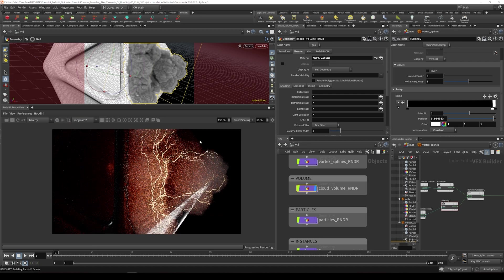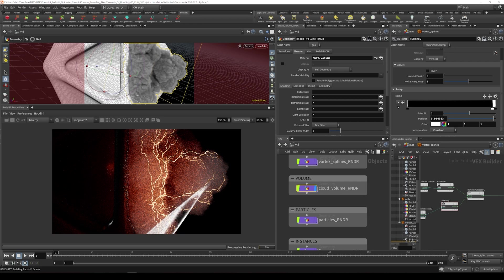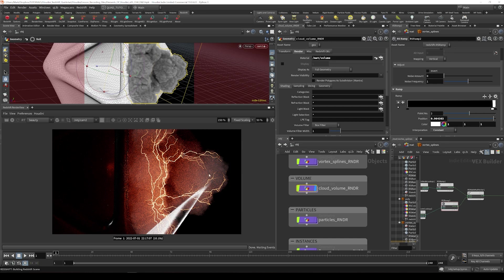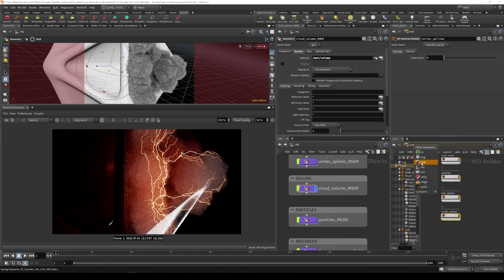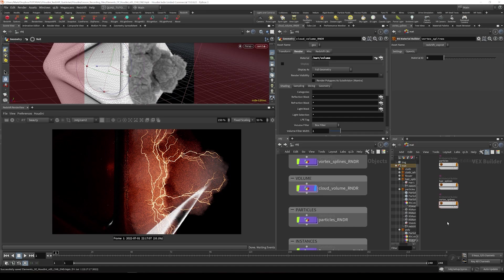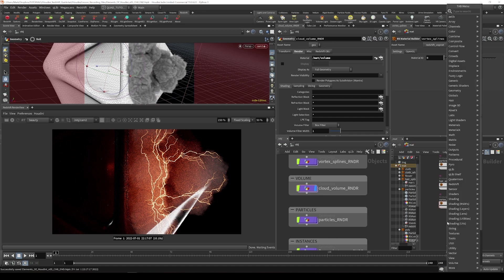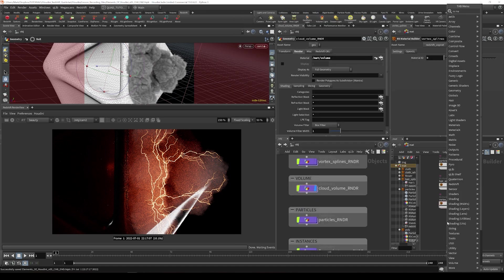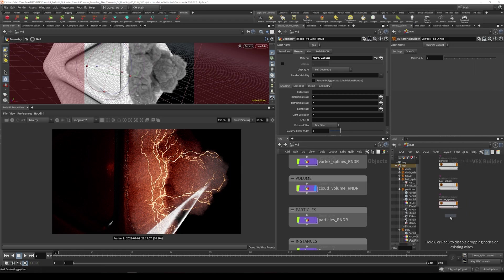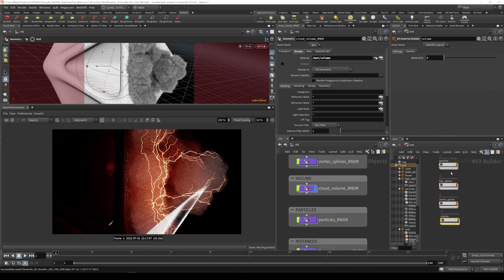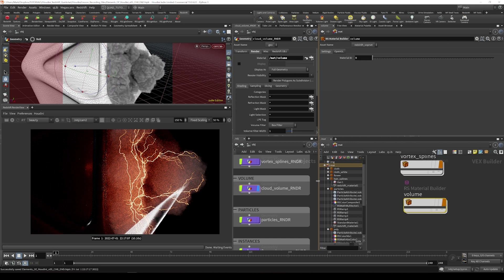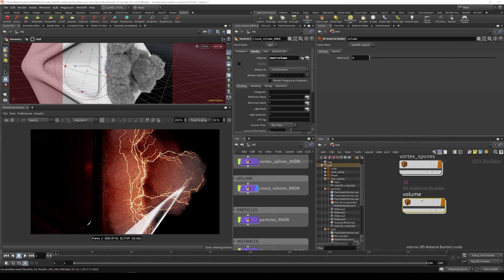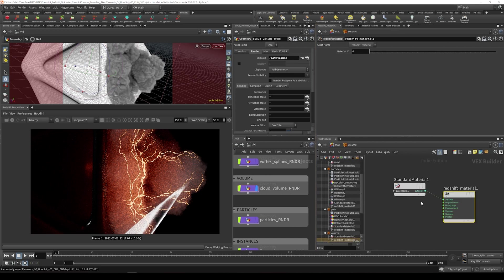Now you can see here by default we've got this nice very faint looking cloud showing up. Clouds being volumes take a special type of shader, and we just got to create that shader in the material context. So let's go back over to the material context and create a new shader. We're going to call this volume. Hit tab, type RS material builder, and I'll call this volume. I'm going to just give myself a little bit more room and jump inside here.